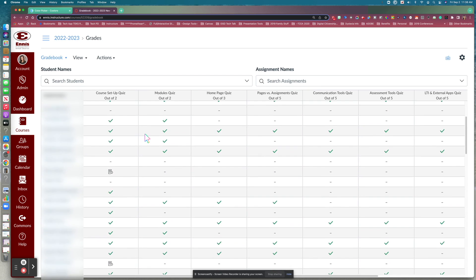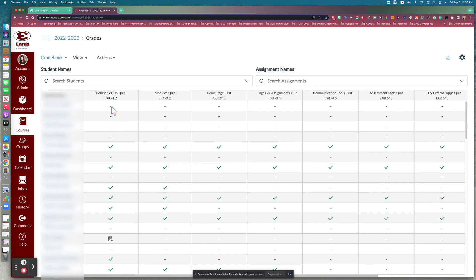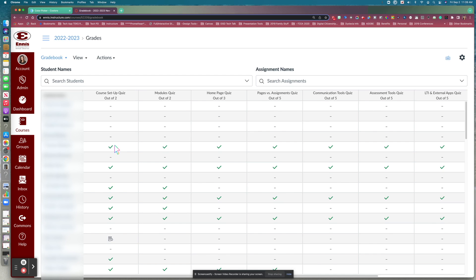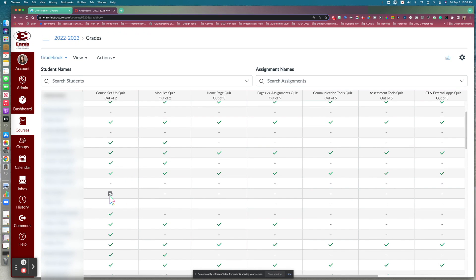You may also notice different icons in your gradebook. A little dash means the assignment has not been submitted by the student. A checkmark means the assignment is marked as complete — the student submitted it and it is complete. An X means the student did not submit or it was incomplete and couldn't be graded yet. The assignment icon means the assignment has been submitted but not yet graded, alerting you that there's a submission to grade. If there's a number in the column, that means you set the assignment up as points and that number appears once it is graded.